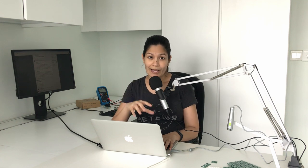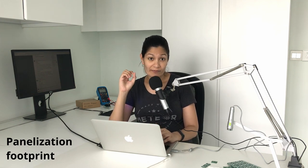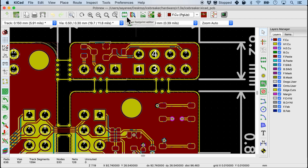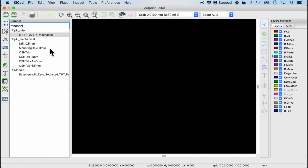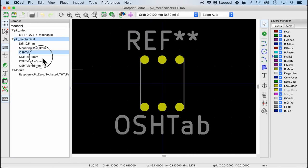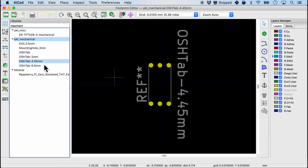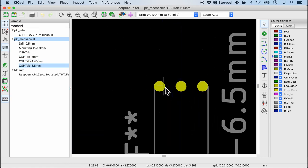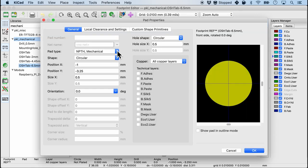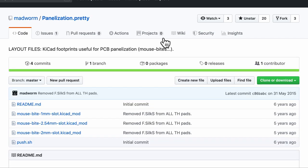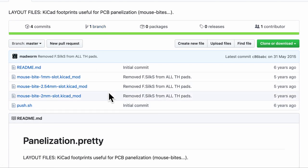That brings me to step number one. For tabs and mouse byte type of panelization we need to first get the footprint of the mouse bytes. For this icebreaker example there's a library for the footprint. I'm gonna open up the footprint editor and the mouse bytes reside in this library called PKL mechanical. They are just a bunch of drill holes labeled by dimension. If I edit it you can see it's a non-plated through hole mechanical. For this example it has a hole size of 0.5 mm. For my purpose I used another library called panelization.pretty.